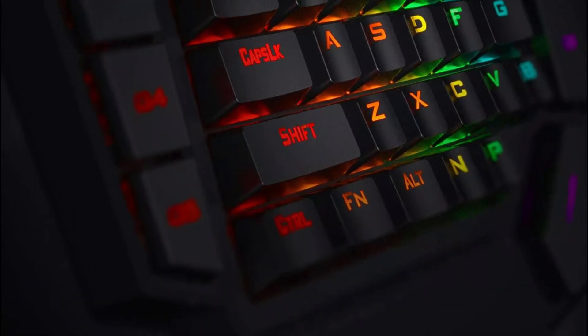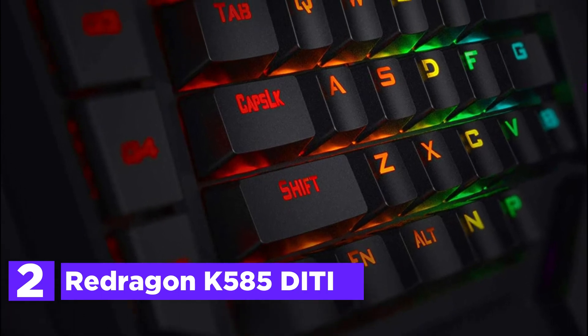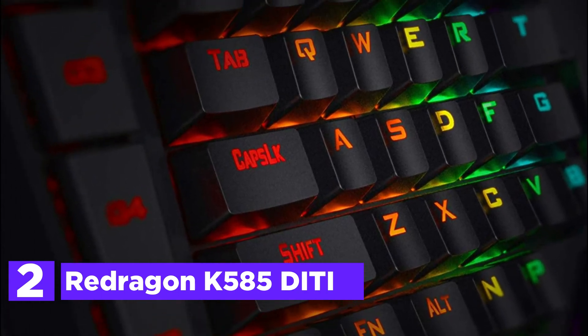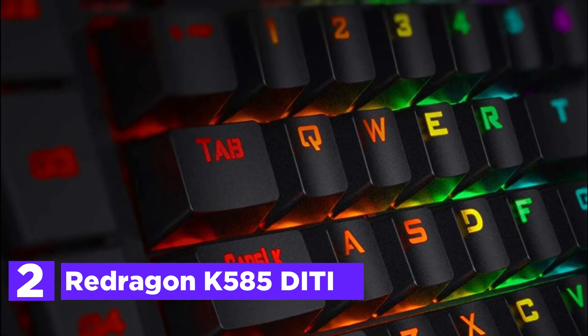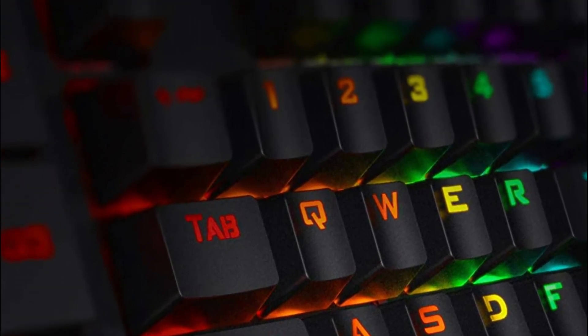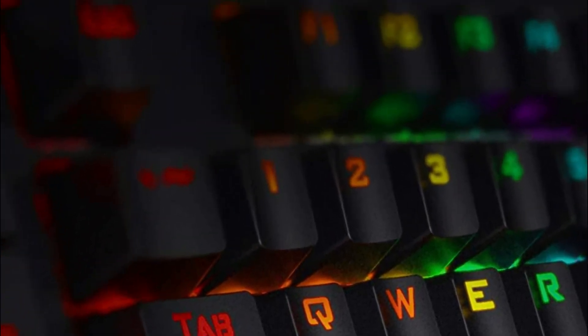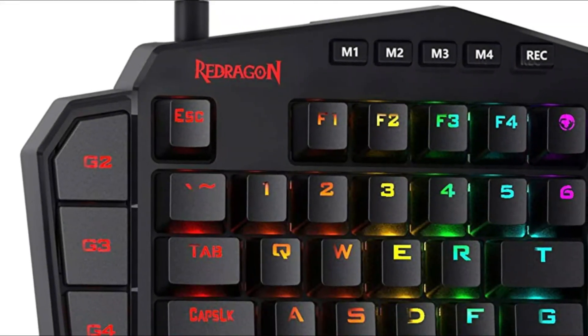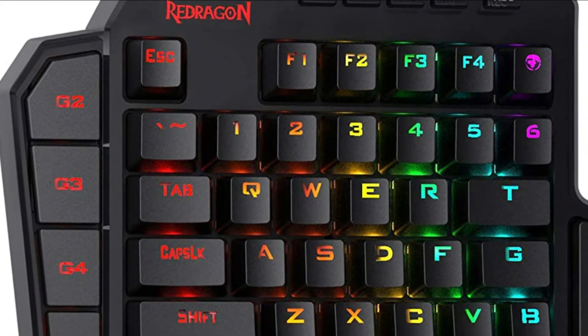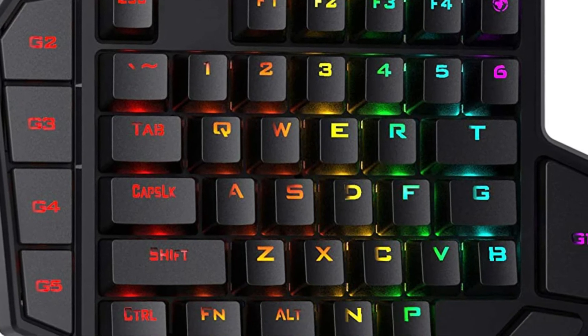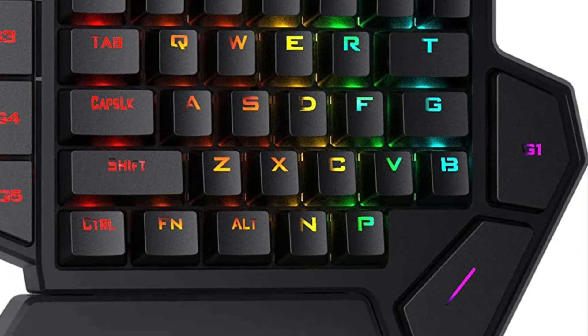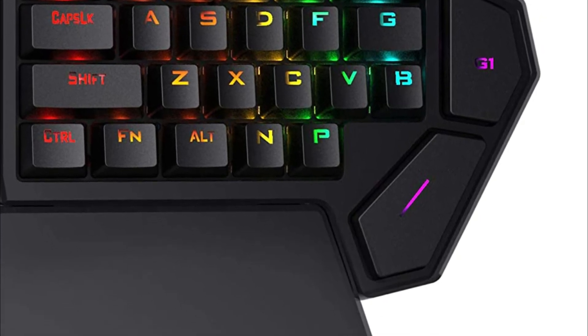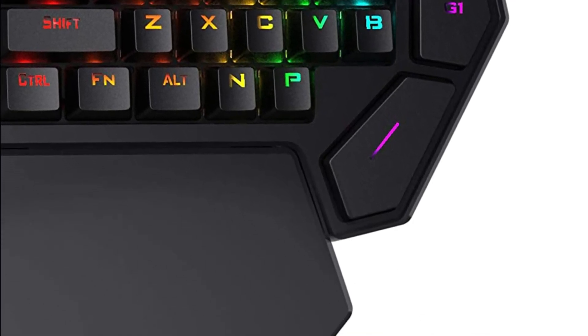Number 2 in our list, Redragon K585-VT. The keyboard eliminates all unnecessary keys and stores the most important ones in a compact, portable package. All your keyboard action keys can be found in one place. You don't have to worry about mis-clicked keys. Redragon Blue Switch's iconic mechanical keyboard with audible clicky and tactile feedback makes it easy to master the rhythm of the battlefield.